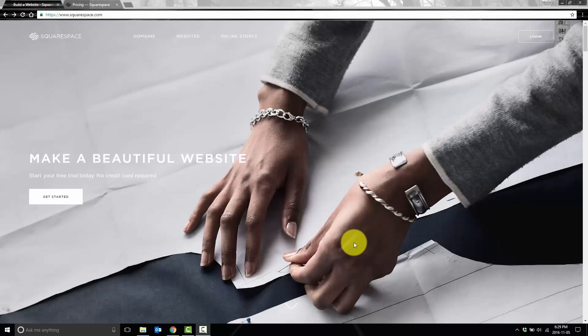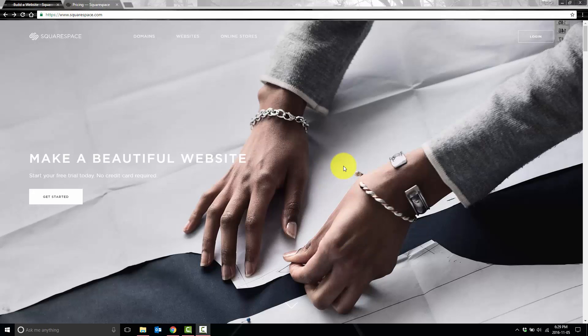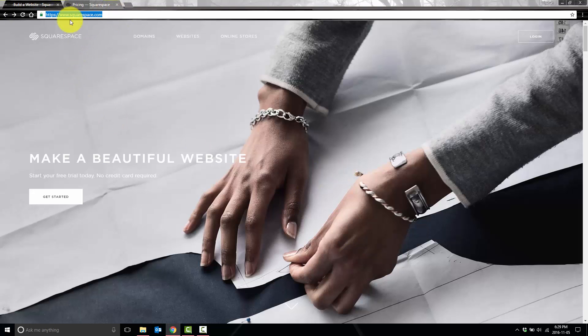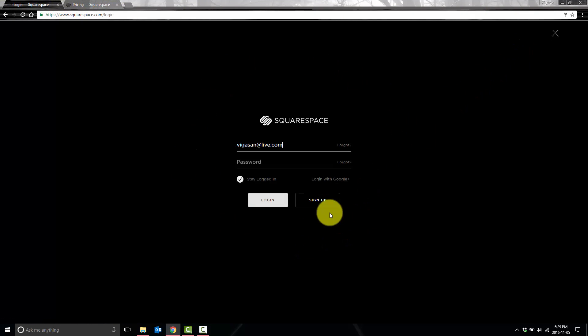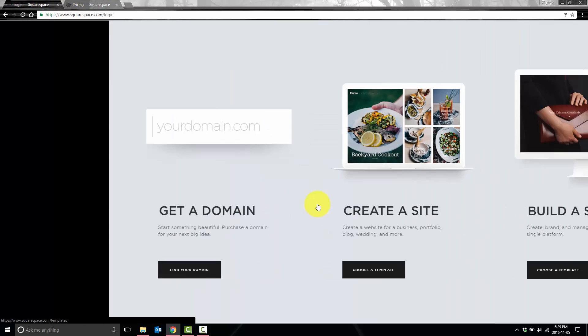Okay, so the first thing we're going to do is actually very straightforward. We're just going to register for an account. So we'll head on over to squarespace.com and we'll sign in. Since we don't have an account yet, we're going to go ahead and sign up.